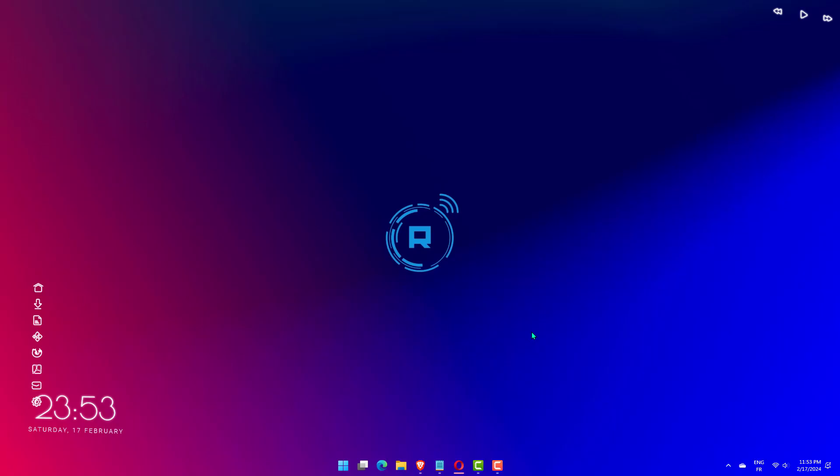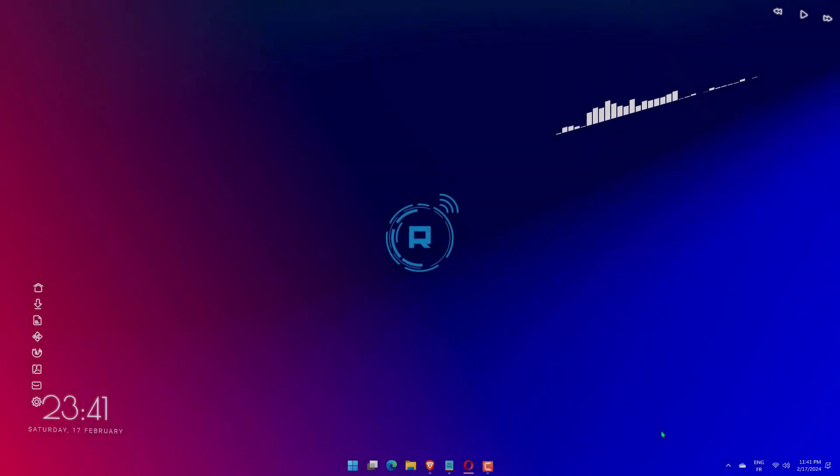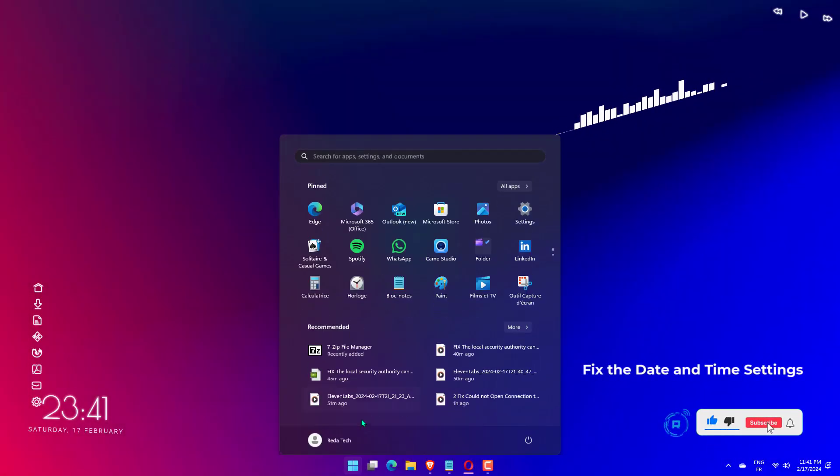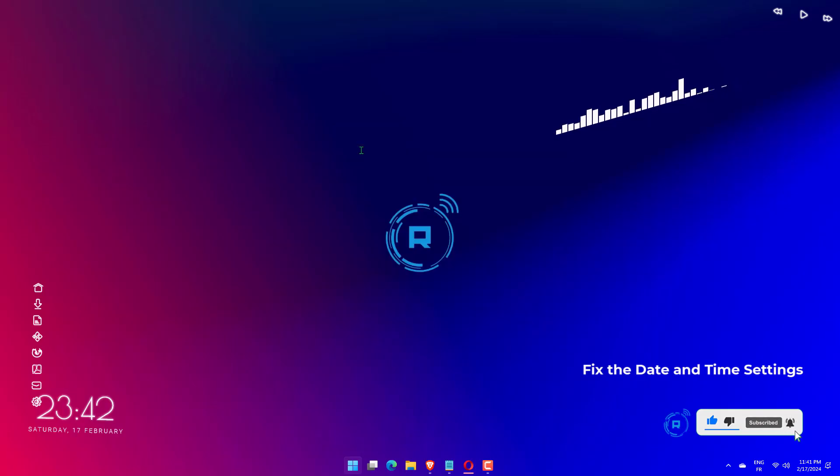Press the Windows key and type Date and Time Settings. After that, select the Date and Time Settings option from the search results as shown in the below image.